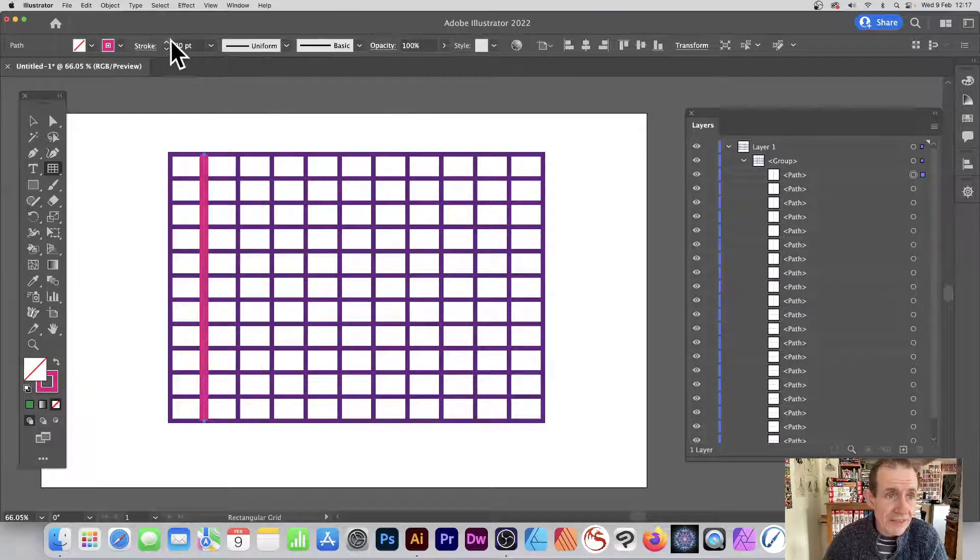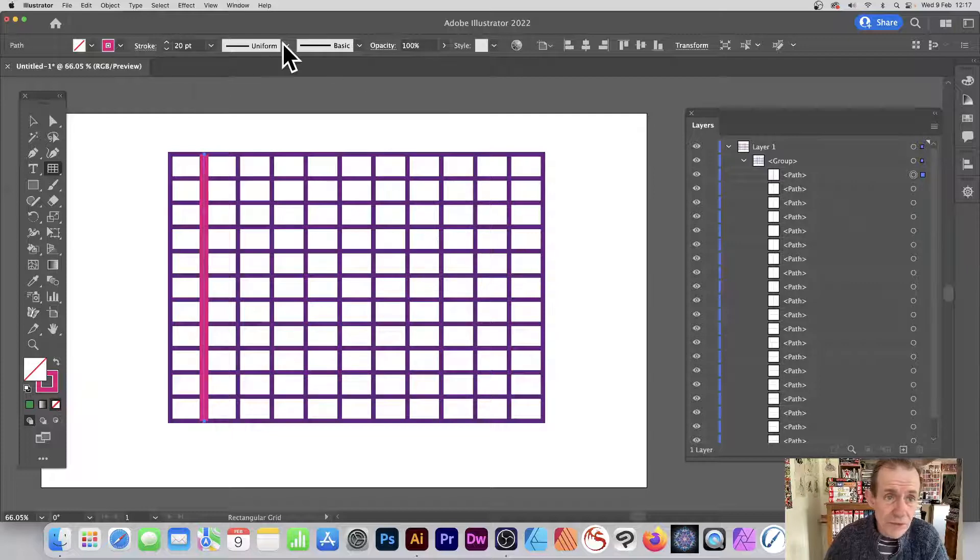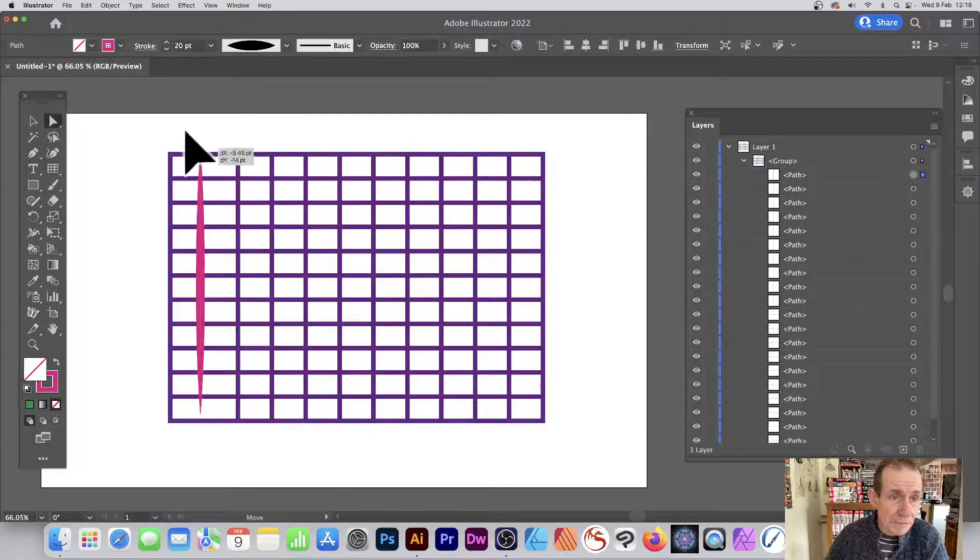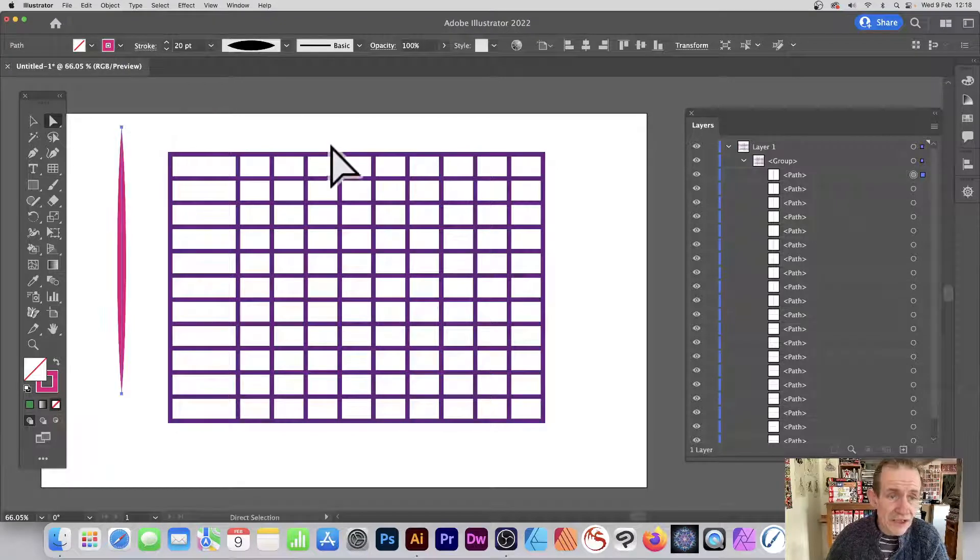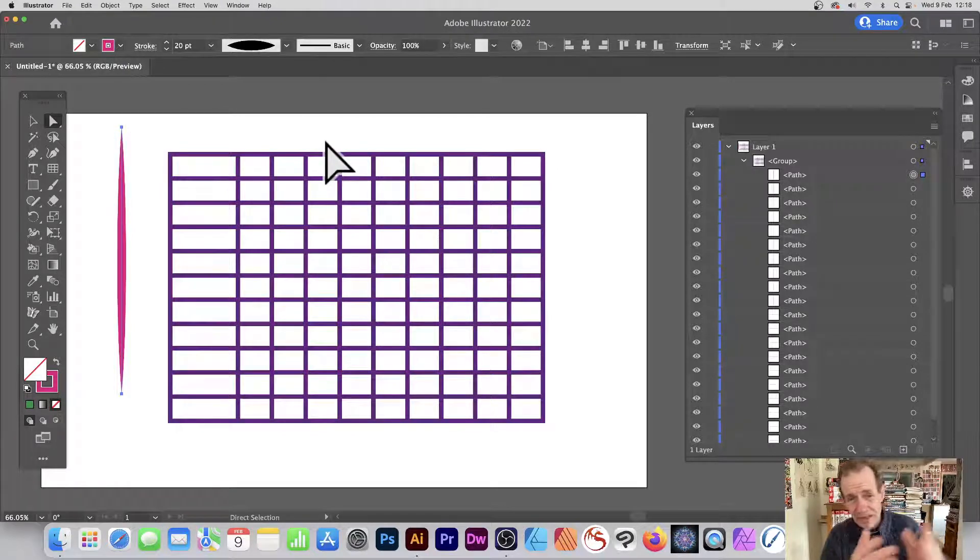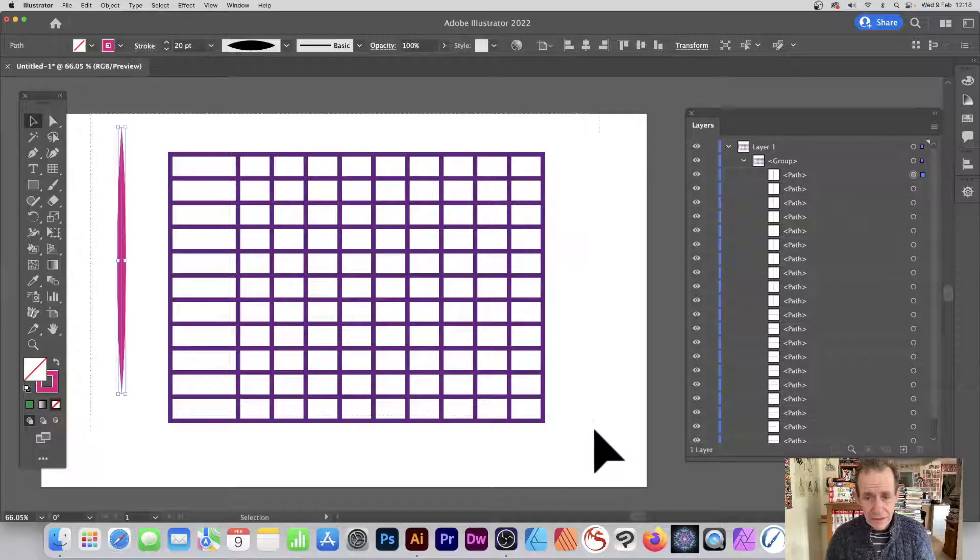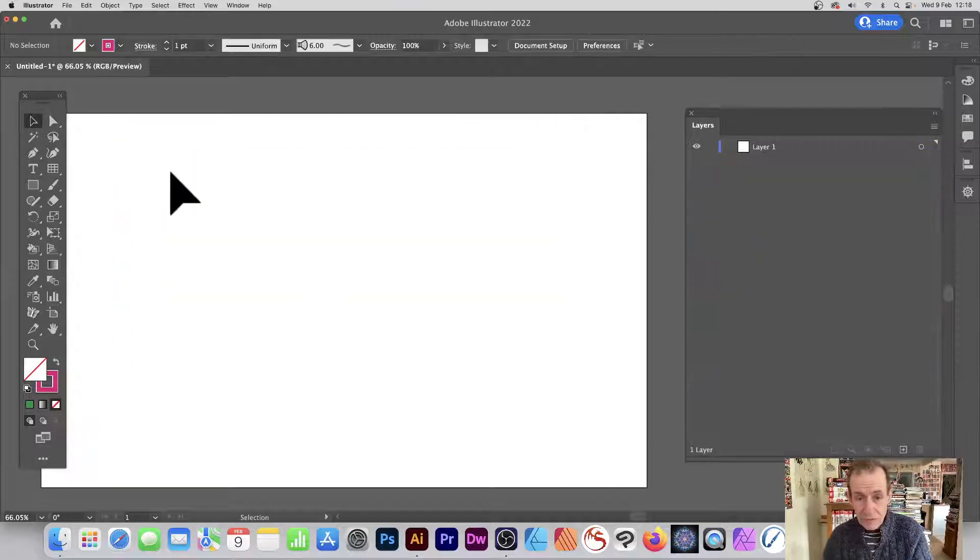So you can go and change it, so go maybe for red or pink, maybe change the size, so go for 20. You can move it, maybe change that and so on. Use the direct selection tool, manipulate the line and so on. So you can create even more grids using that.